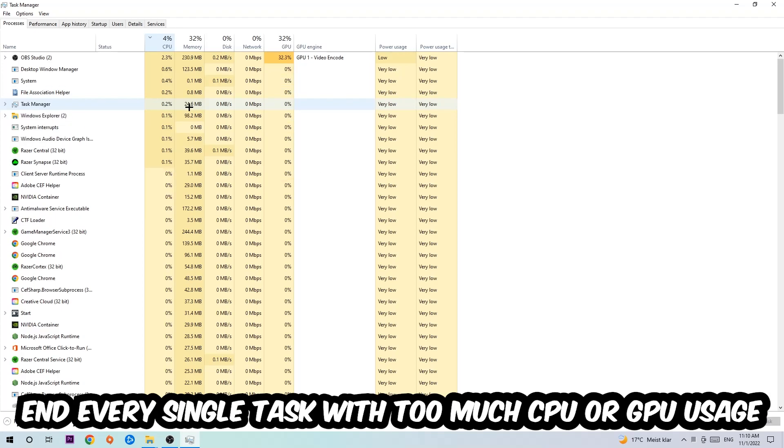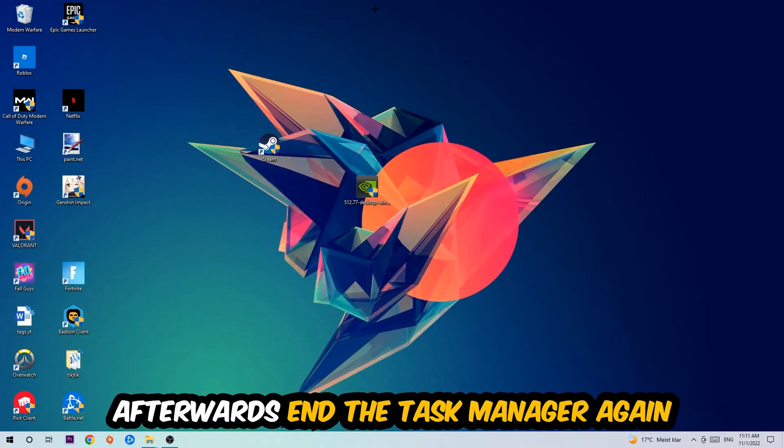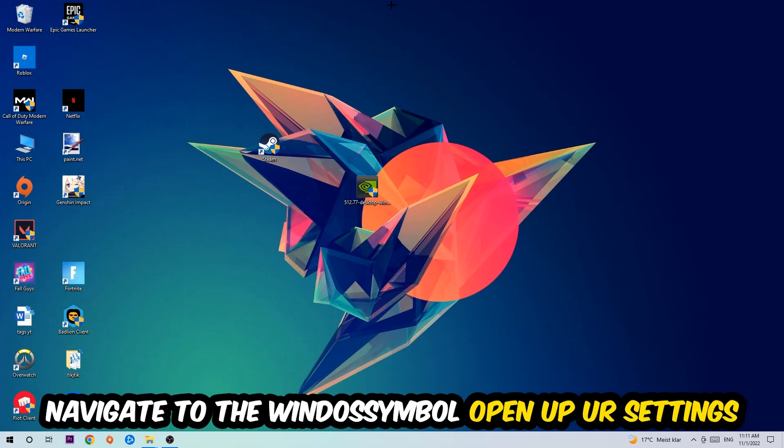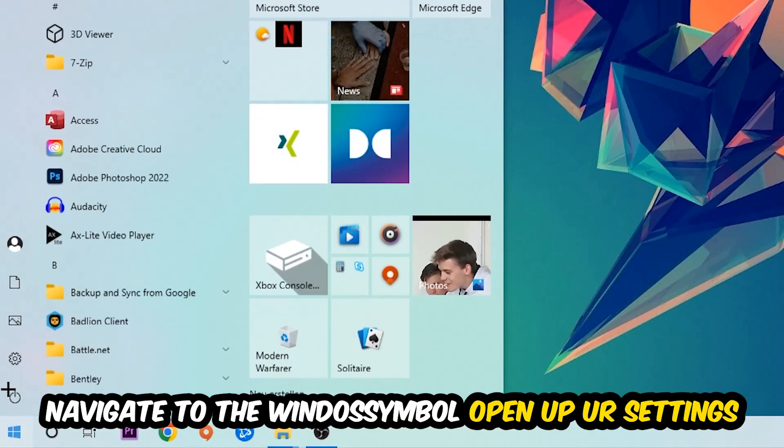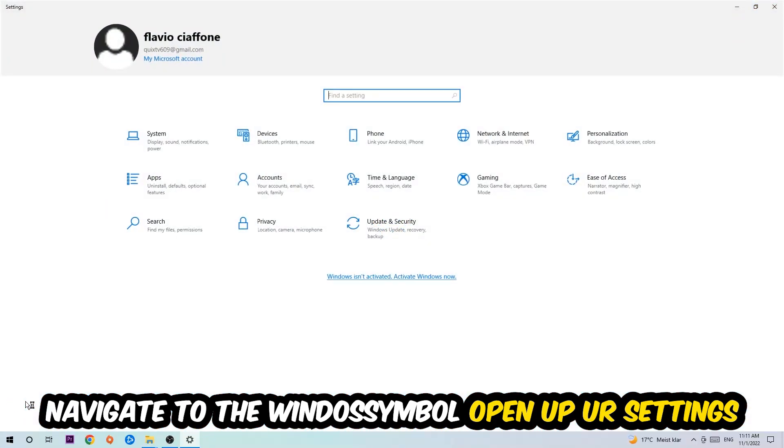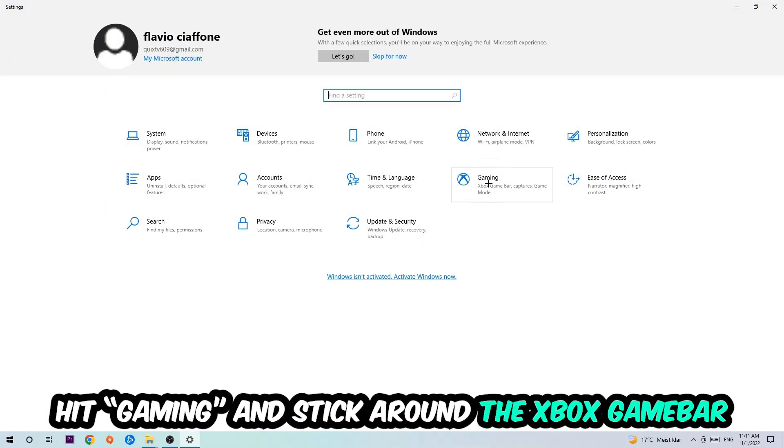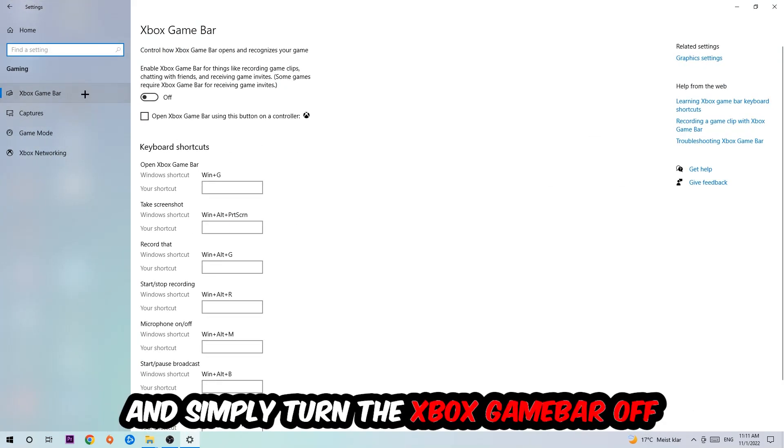Once you're finished with that, end Task Manager. Afterwards, navigate to the bottom left corner, click the Windows symbol, open up your Settings, and hit Gaming. I want you to go to Xbox Game Bar where I want you to turn this off, because the Xbox Game Bar doesn't really come with any benefit besides impacting your performance really badly.